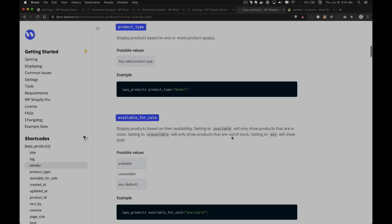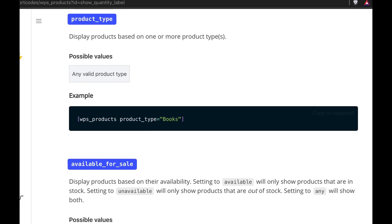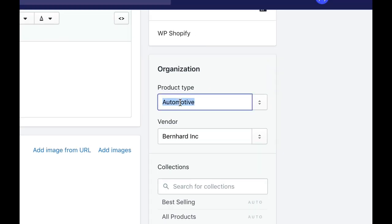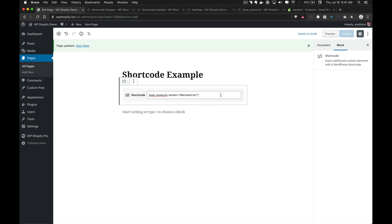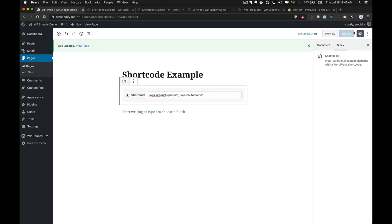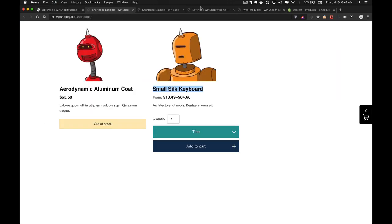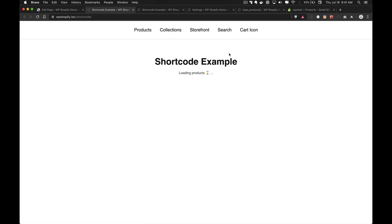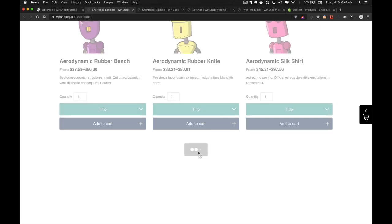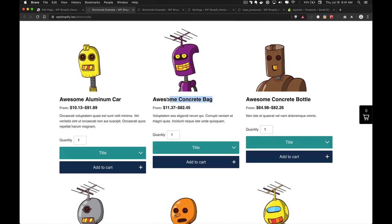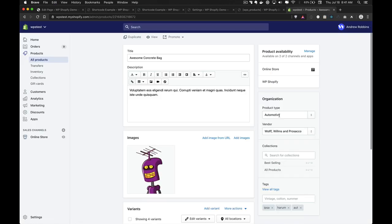Product type is also very similar. If we choose a product type here and go back to our shortcode example and do product_type, paste in our test product type, and go into our products — as you can see, these products all contain the same product type. We have many more under the automotive product type right here.